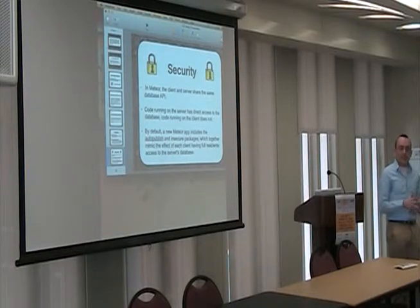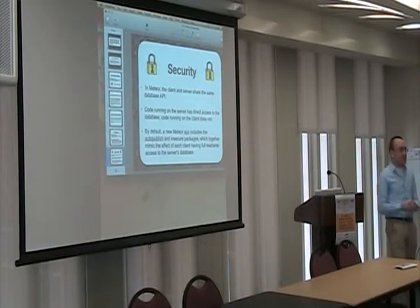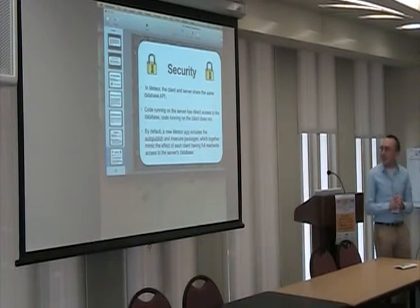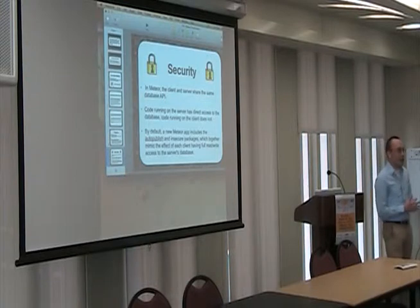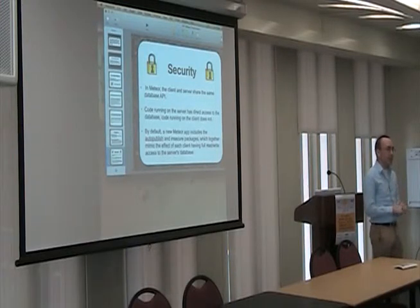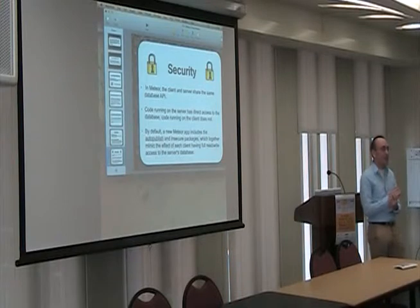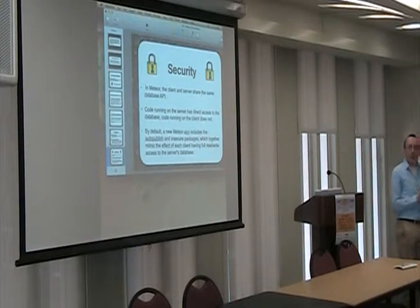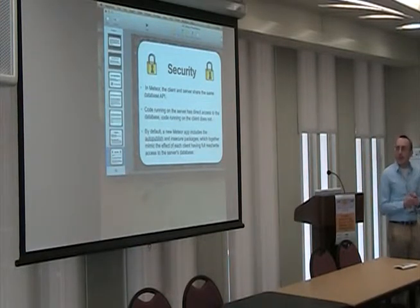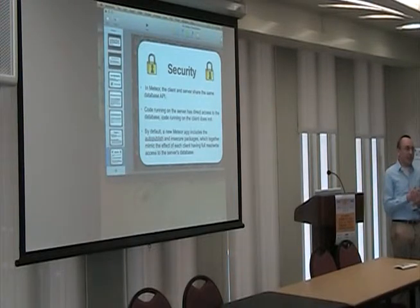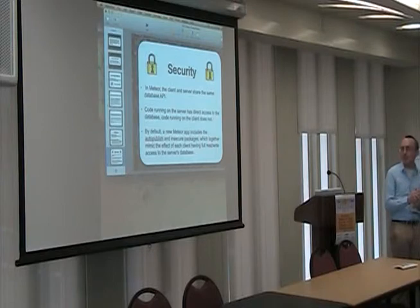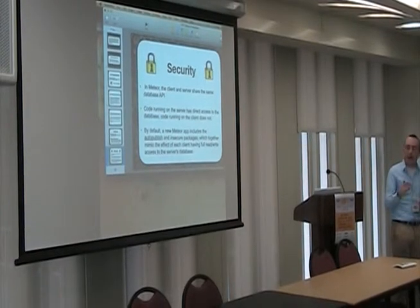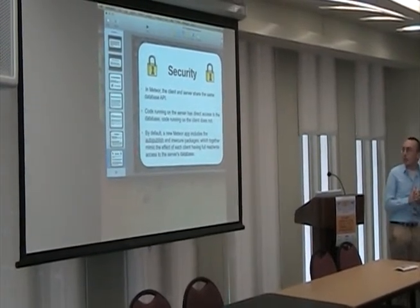One of the big things is publications and subscriptions for security. If you're storing payment info, user info, or passwords, you don't want anyone who goes on your website to access your database info from the console. You limit access to secure records on the server only, and you can still do manipulations on the front end while keeping sensitive info on the back end — so it's a very secure platform.